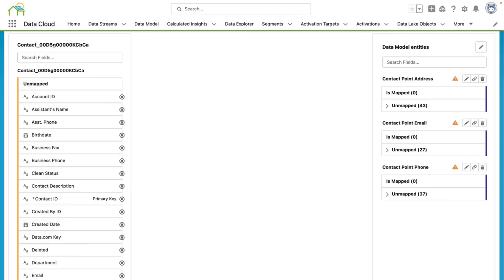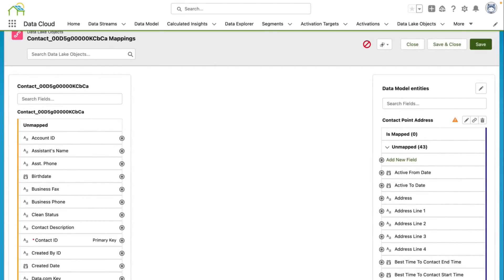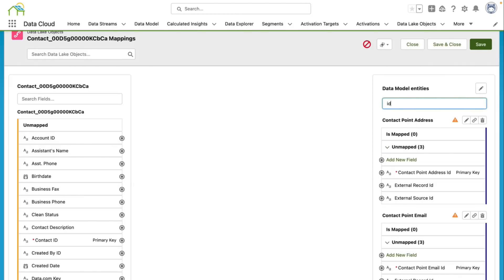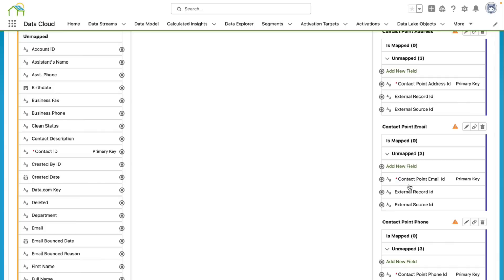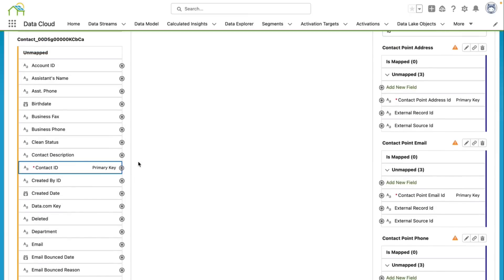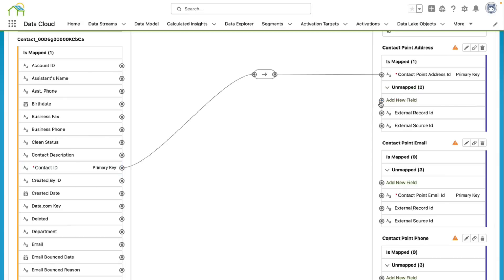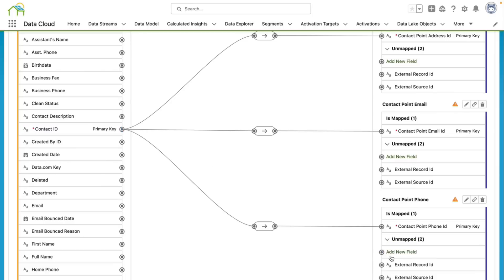I have the ability to expand one of these data models to see the fields that are available out of the box. Each data model object has a primary key that must be mapped. I'm going to go up here to search fields to do a quick find of some of these primary keys. You'll see on the contact point address that the primary key is contact point address ID. On contact point email, the primary key is contact point email ID. And under contact point phone, it's contact point phone ID. I'm first going to map my contact ID, which is my primary key on my data lake object, to contact point address ID by clicking from the left node to the right node. And voila, it's mapped. Then I'm going to click from my contact ID to my contact point email ID to map that field. And finally, I'm going to click contact ID to contact point phone ID and map that.